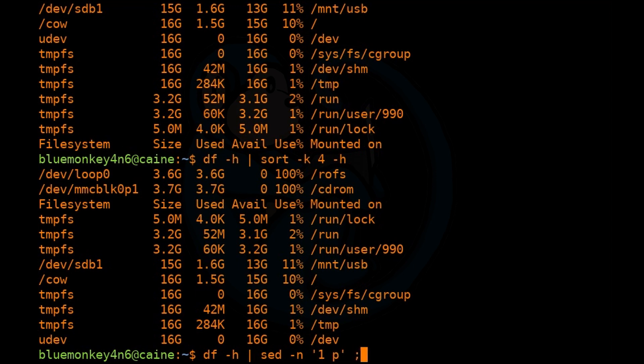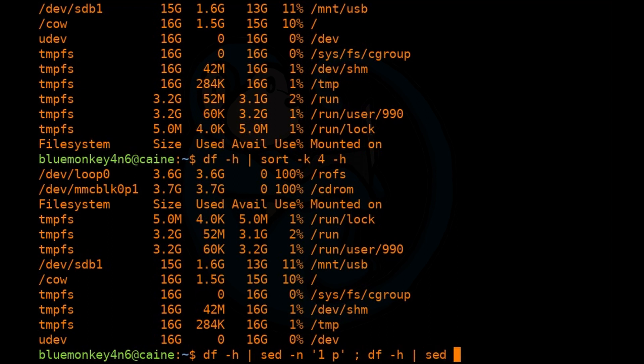So what we can do is df -h pipe it through sed -N '1P'; So what this line is going to do up to this point is run df -h and then pipe it to sed, which is just going to print out the first line.